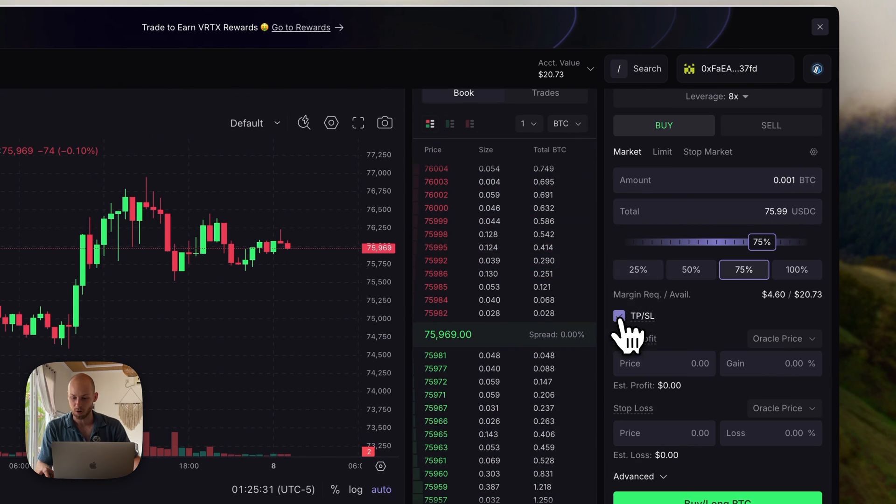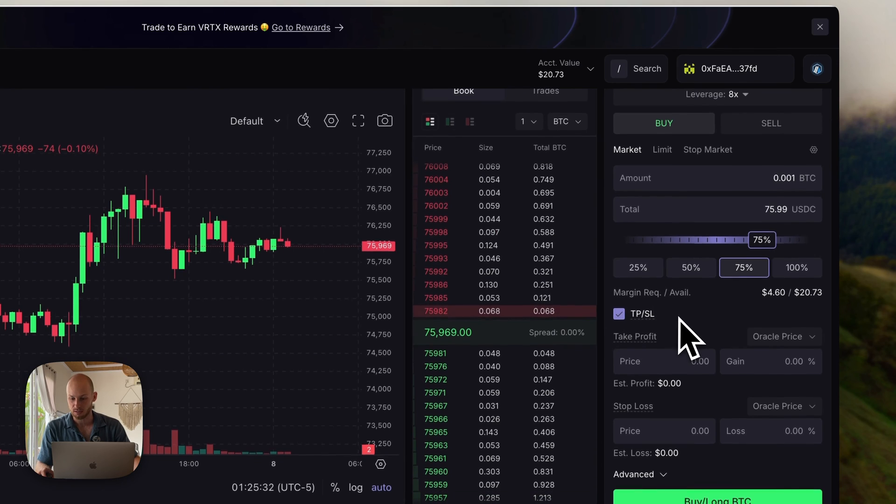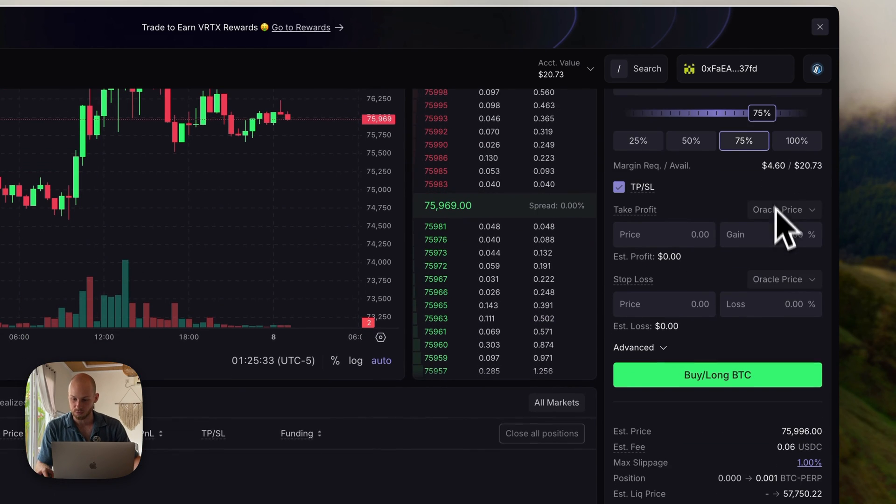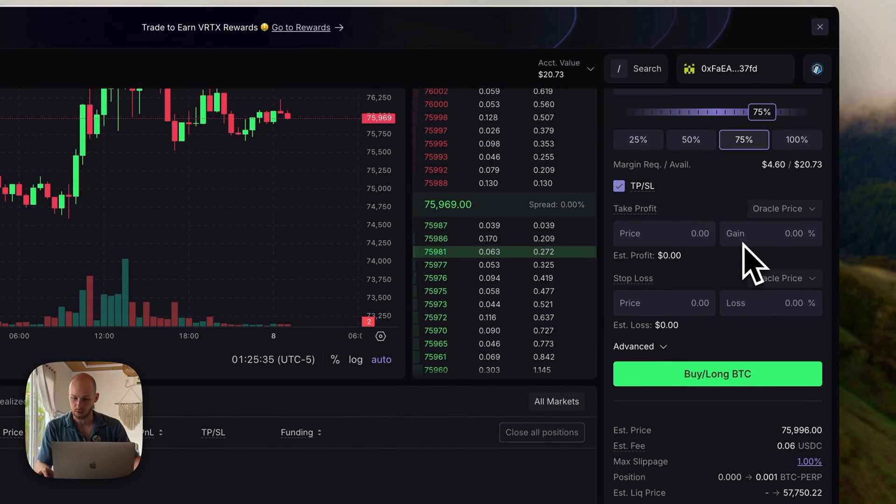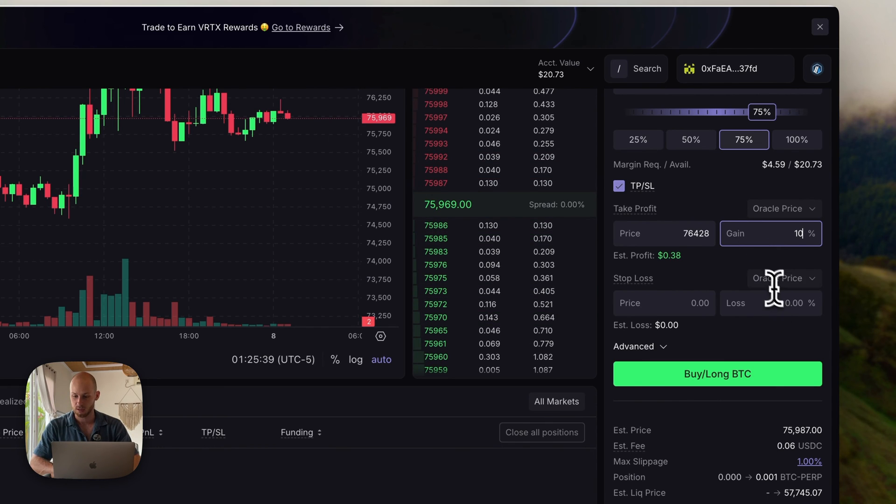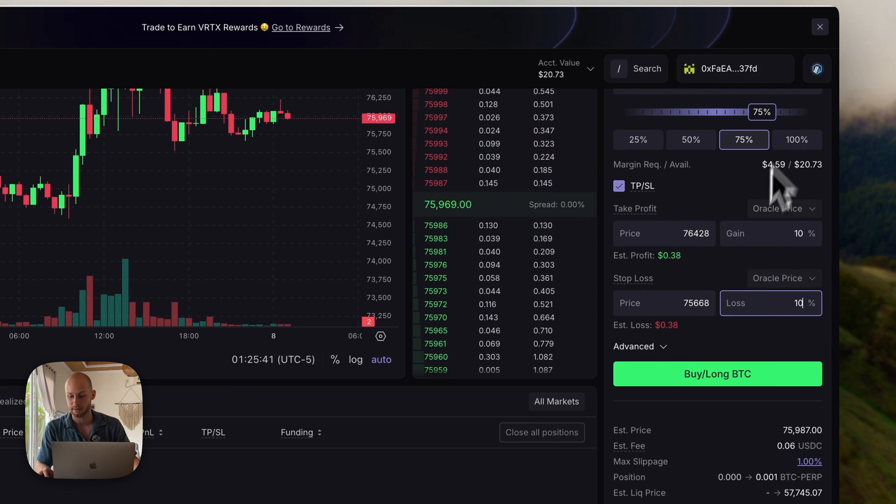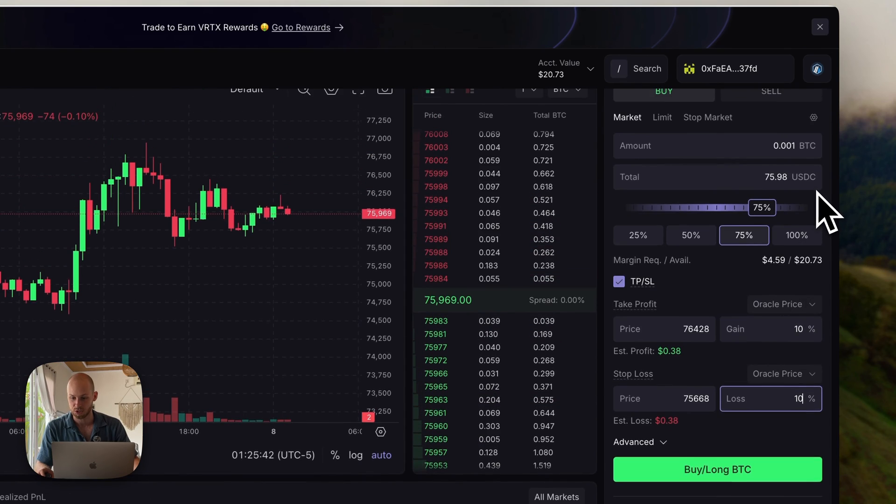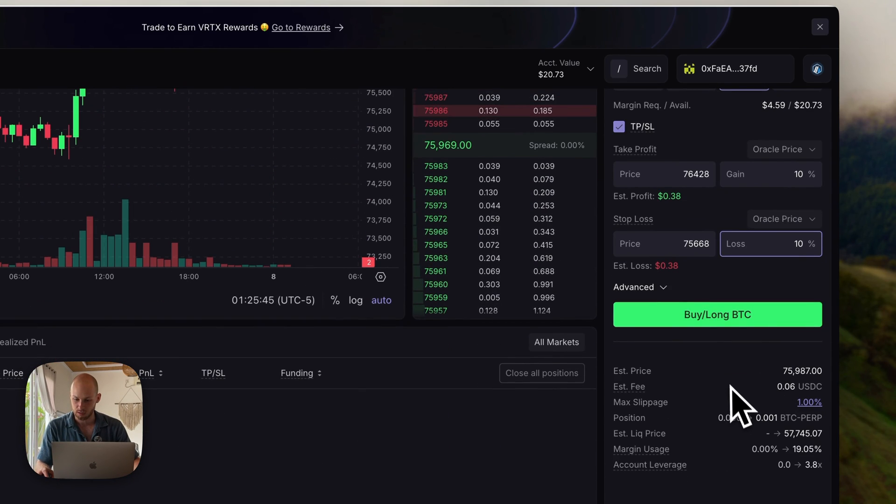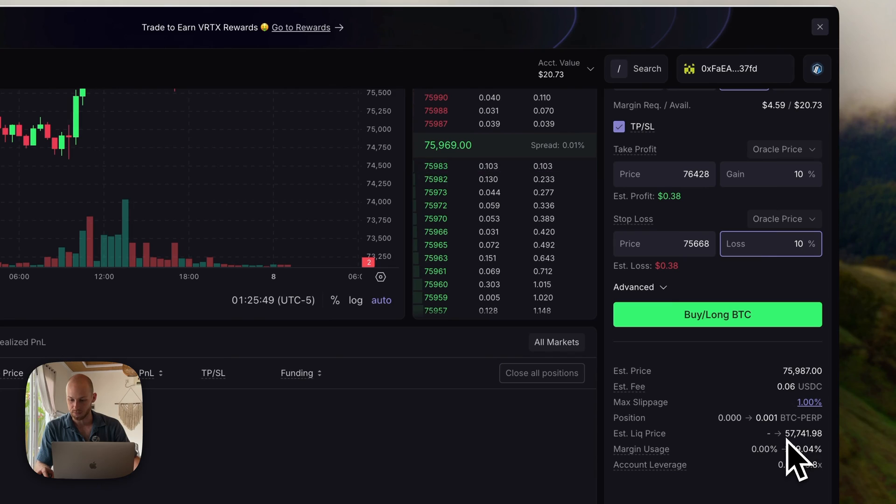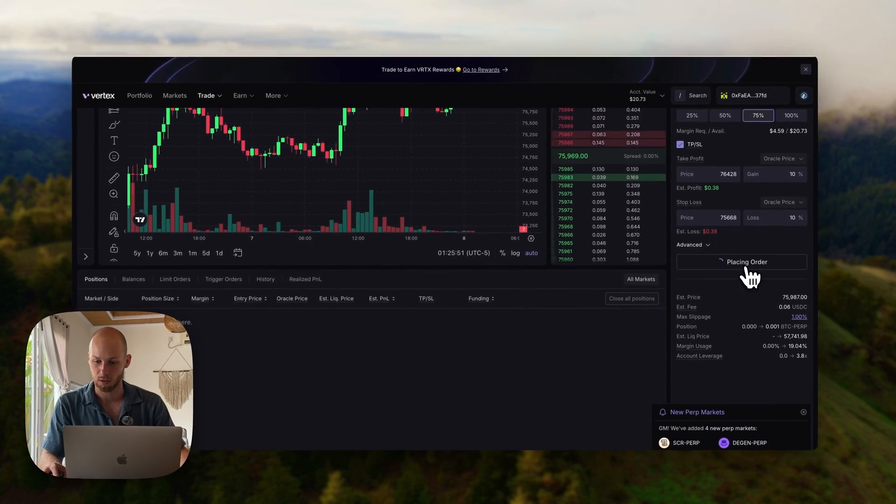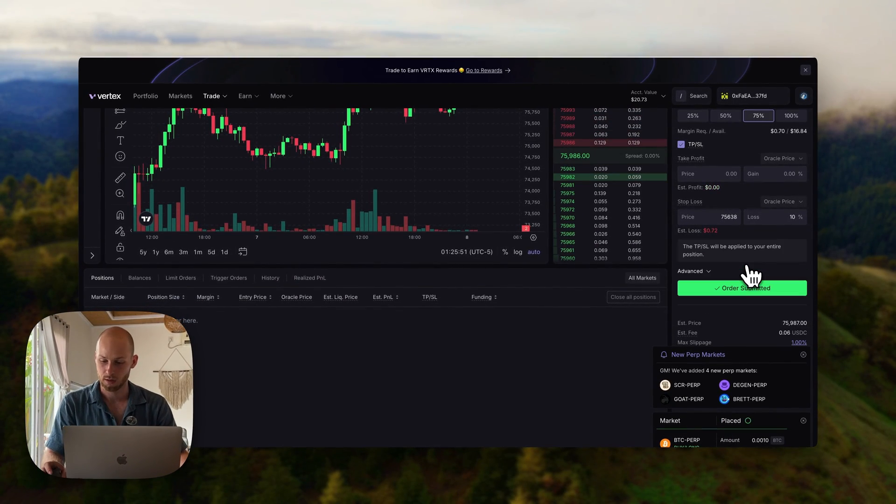There's also the take profit and stop loss, which is obviously very useful. You can do by percentage. So if this trade goes up 10% or down 10%, it will automatically close the position. Let's say everything looks good. I want to get in at this price and my liquidation is 57k. I can click buy long Bitcoin.